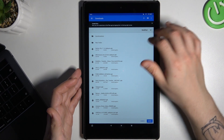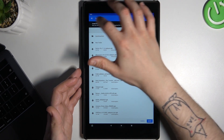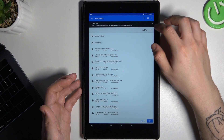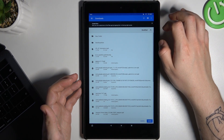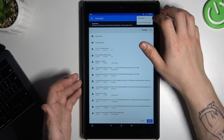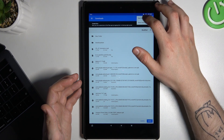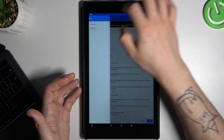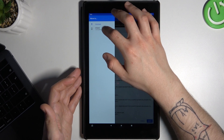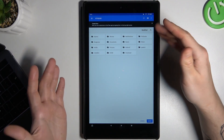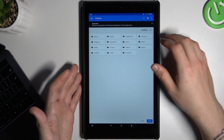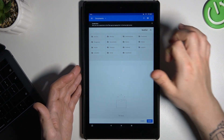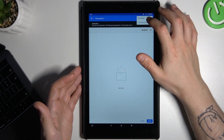Now just select the new folder by clicking the 3-dot icon. You have to tap on 'Show Internal Storage' first — sorry about that — and now just tap on your folder. You can choose a new folder for your files, like Documents.